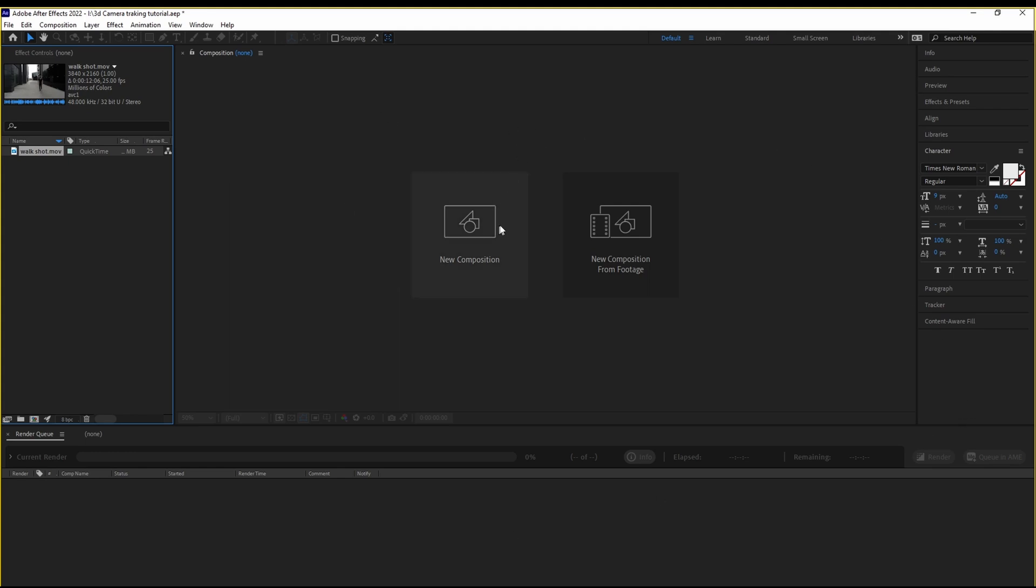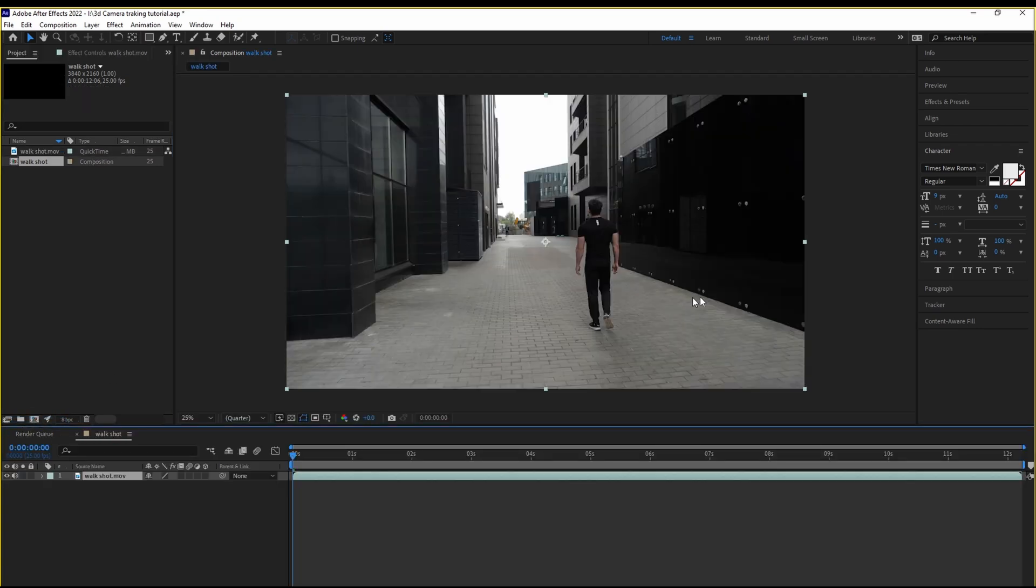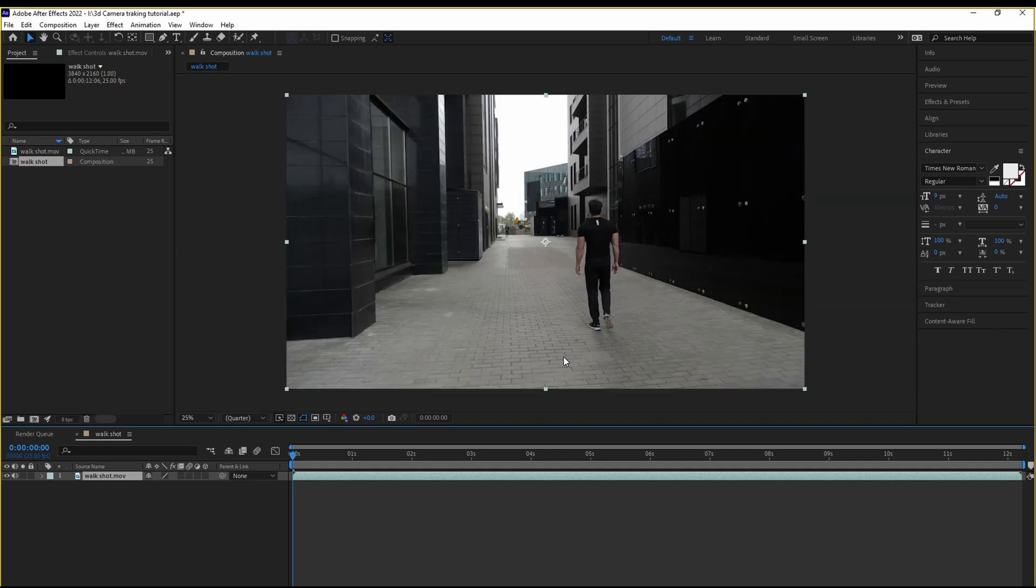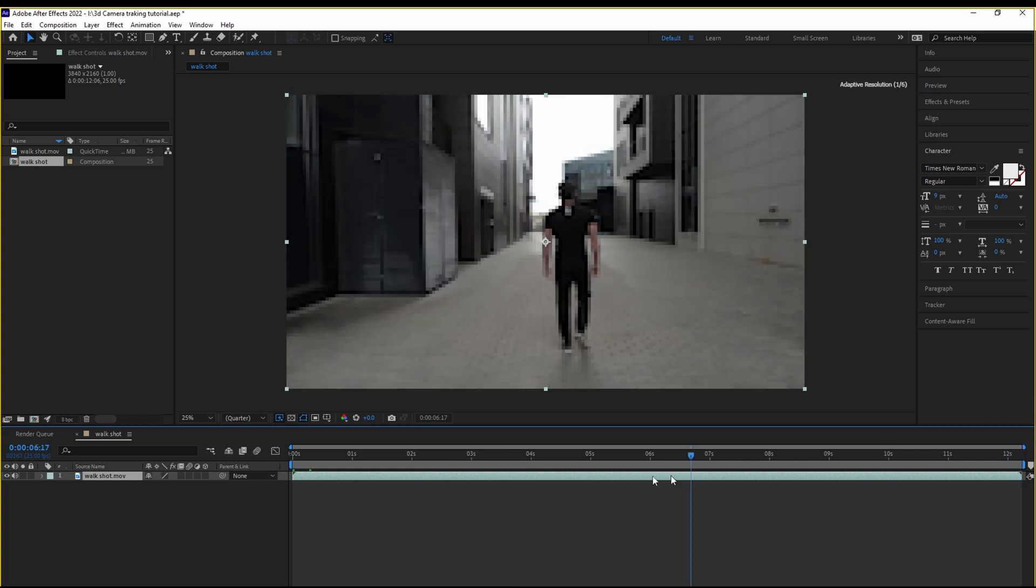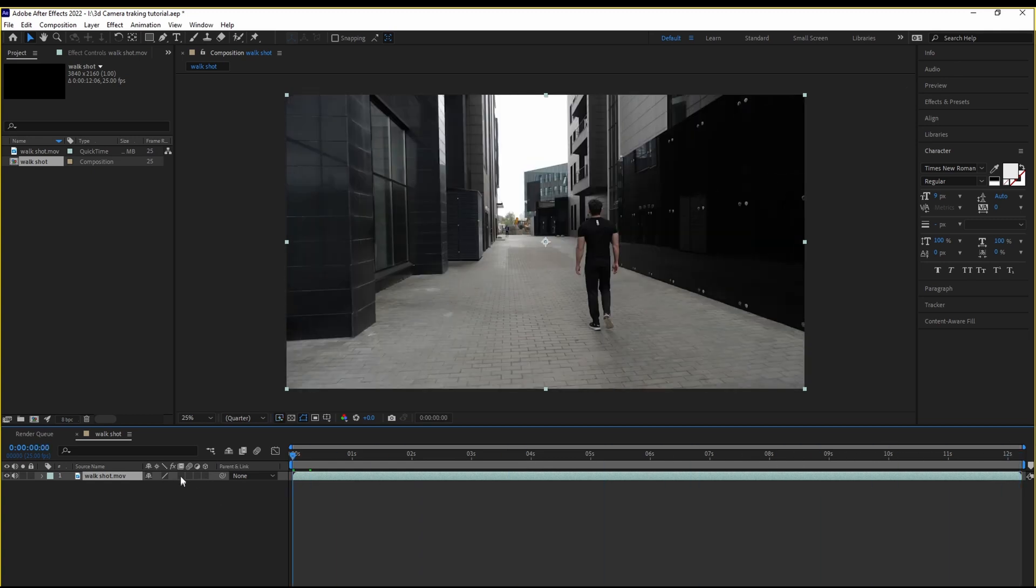Now there are two ways. Either you can create a composition from here, or you can drag this and drop it on top of this little icon that you see. This is going to create the composition for you. And now we have a composition and our footage on the timeline.